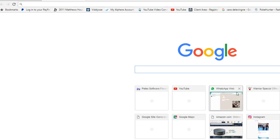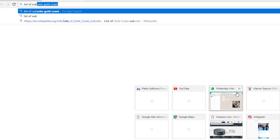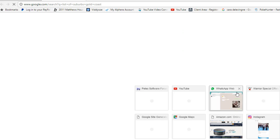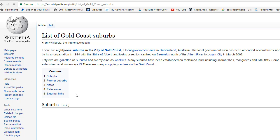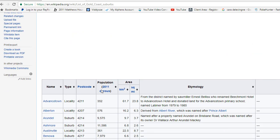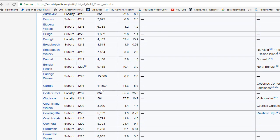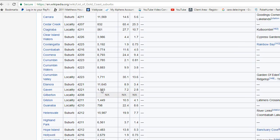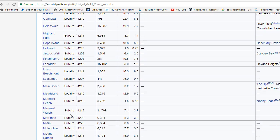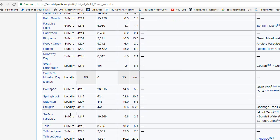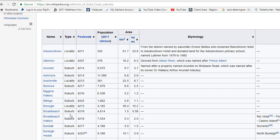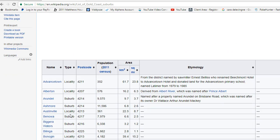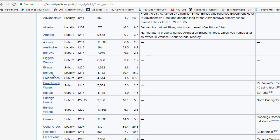So then I go to Google and type in 'list of suburbs Gold Coast,' and that brings me up this. And then I have a beautiful list of all the suburbs on the Gold Coast. To get them is really easy.